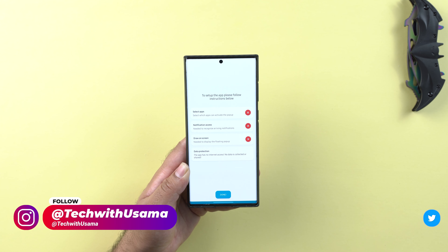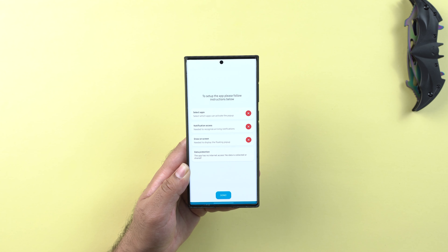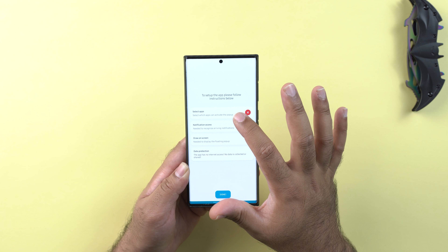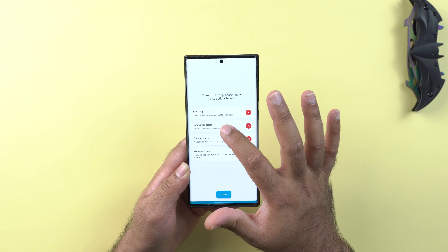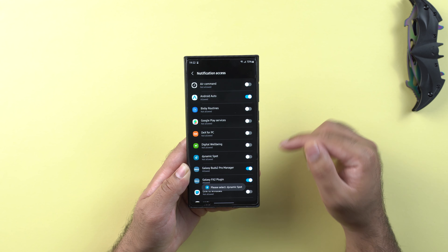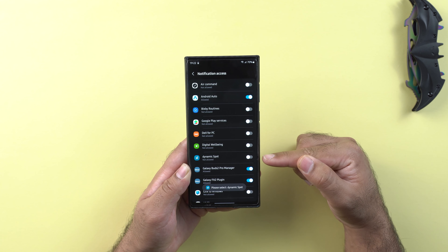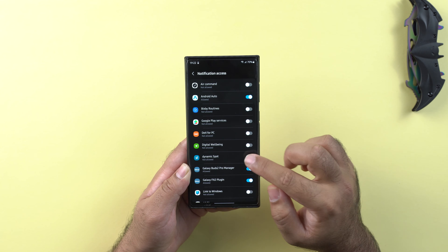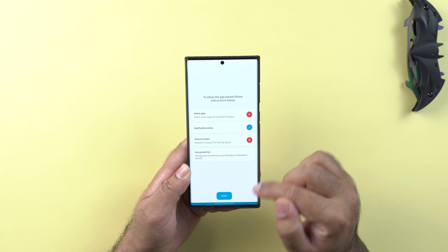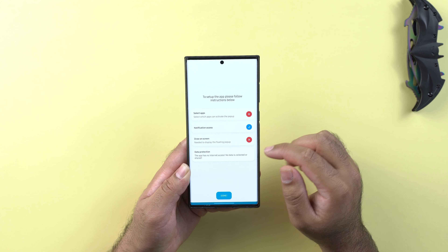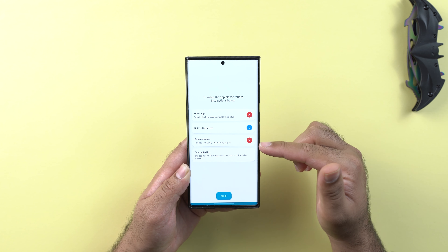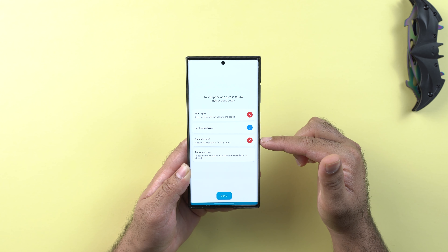This app will now ask you for some permissions. First click on the notification access and give it the permissions — only then it would be able to read and display your notifications inside that dynamic island. Now give it the permission to draw over the screen.